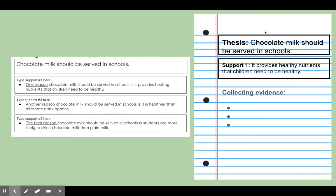I rewrote my thesis statement here to remind me what the whole essay is going to be proving: 'Chocolate milk should be served in schools.' Now I wrote Support One here: 'It provides healthy nutrients that children need to be healthy.' My first paragraph is going to be all about the healthy nutrients, and all the evidence that goes in these bullet points is going to be about the healthy nutrients.